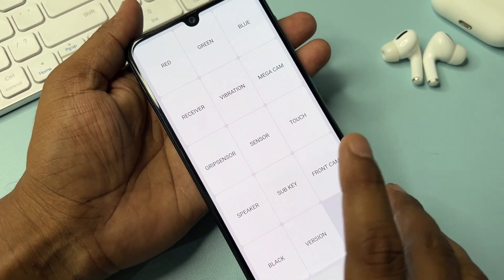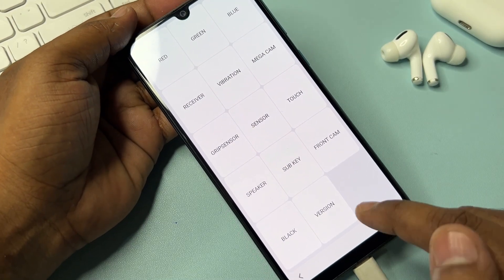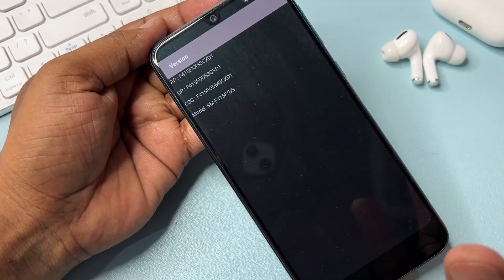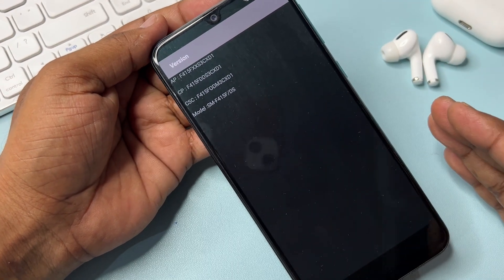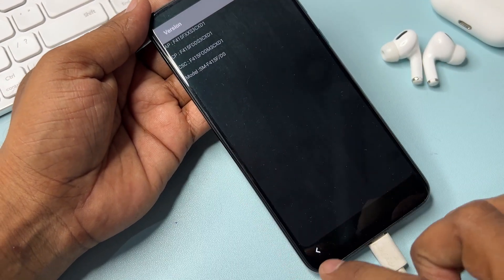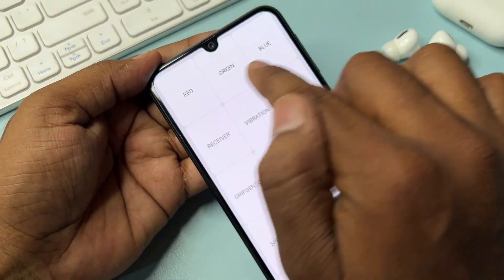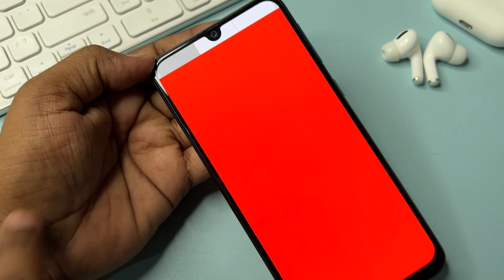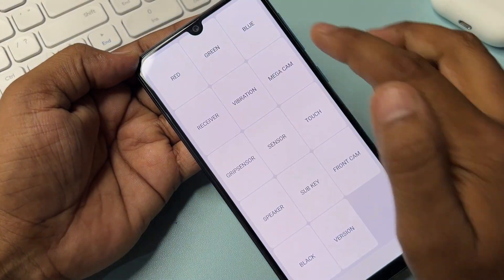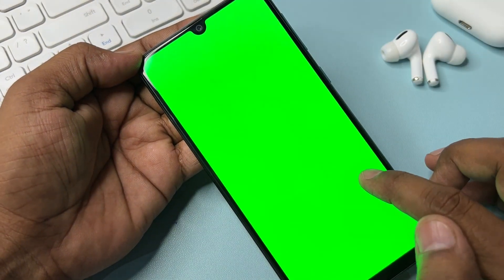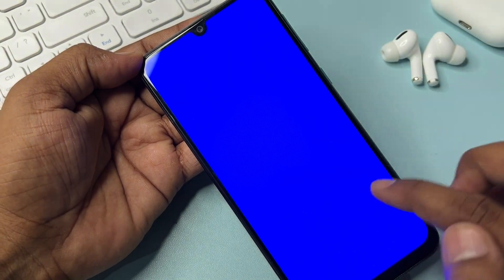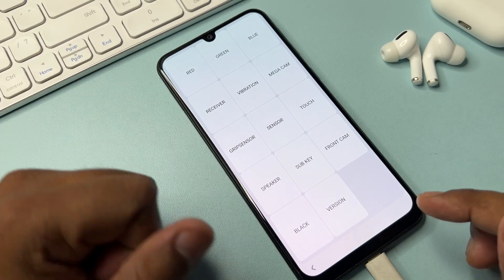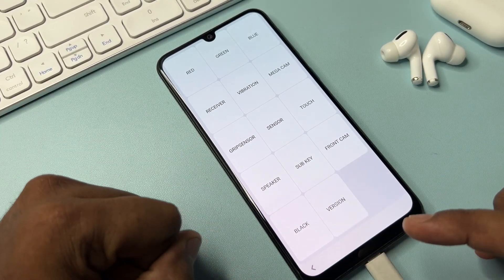Click the Version option and wait for three seconds. Then go back and click the red option, tap anywhere to go back, click the green option, tap anywhere, then click blue and tap anywhere as well. You have successfully completed this part of the method.